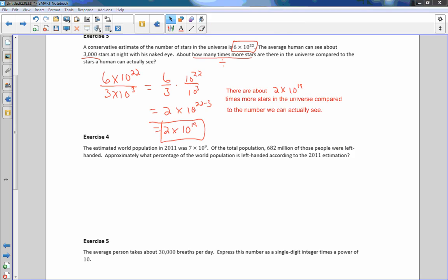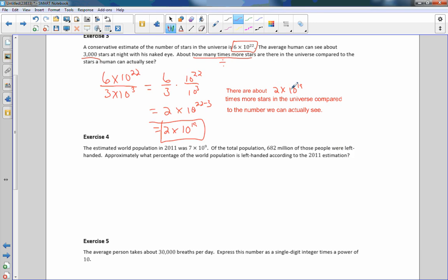My program wouldn't recognize subscripts so I had to write it this way. The answer in a complete sentence: there are about 2 times 10 to the 19th power times more stars in the universe compared to the number we can actually see.